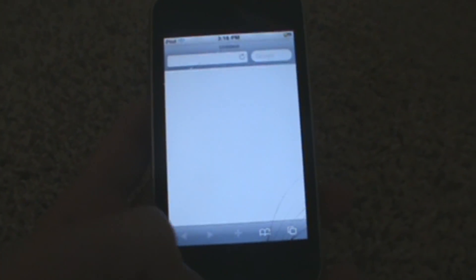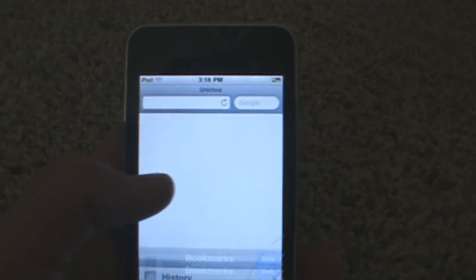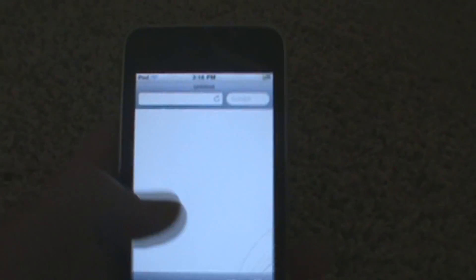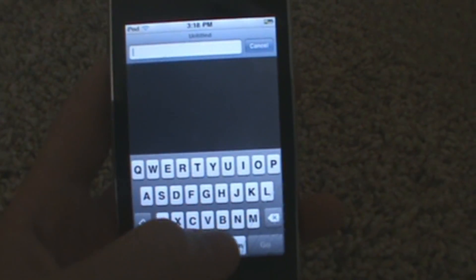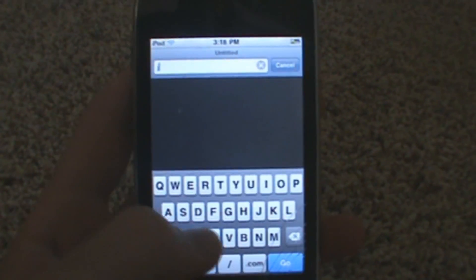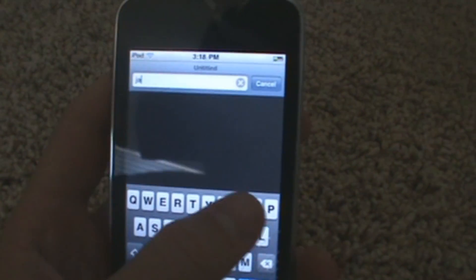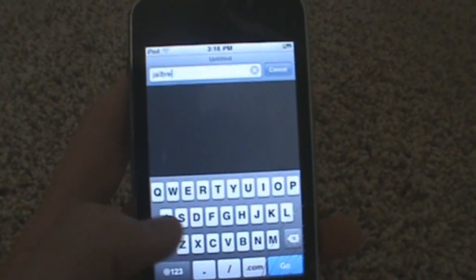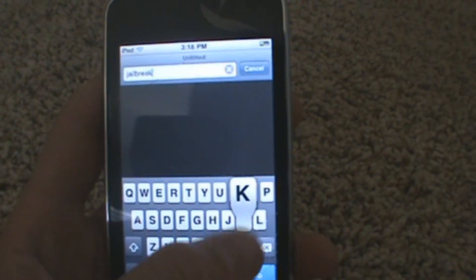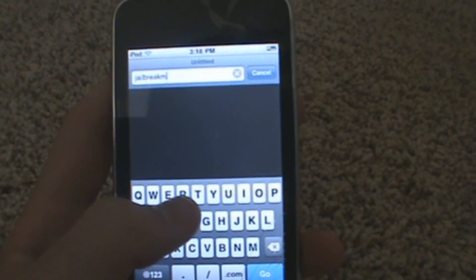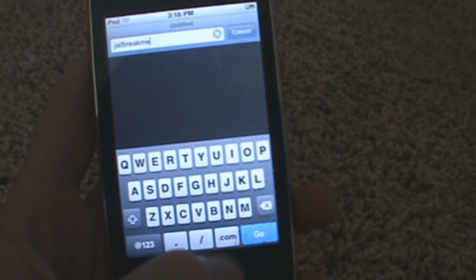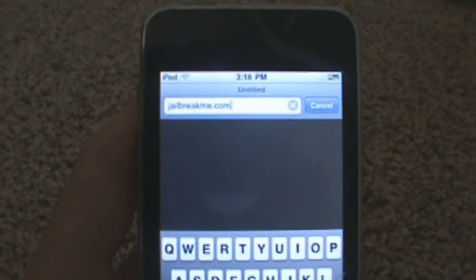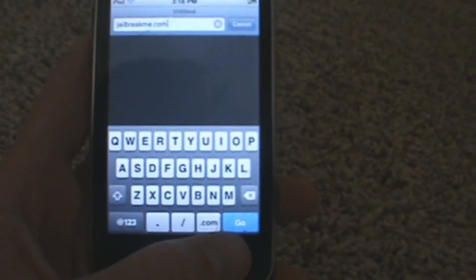So all you want to do is on your iPod Touch, iPhone, or iPad, you want to go to Safari, and you want to go to jailbreakme.com. I'll have a link in the description down below, but you want to go to that website on your device. You want to hit go.